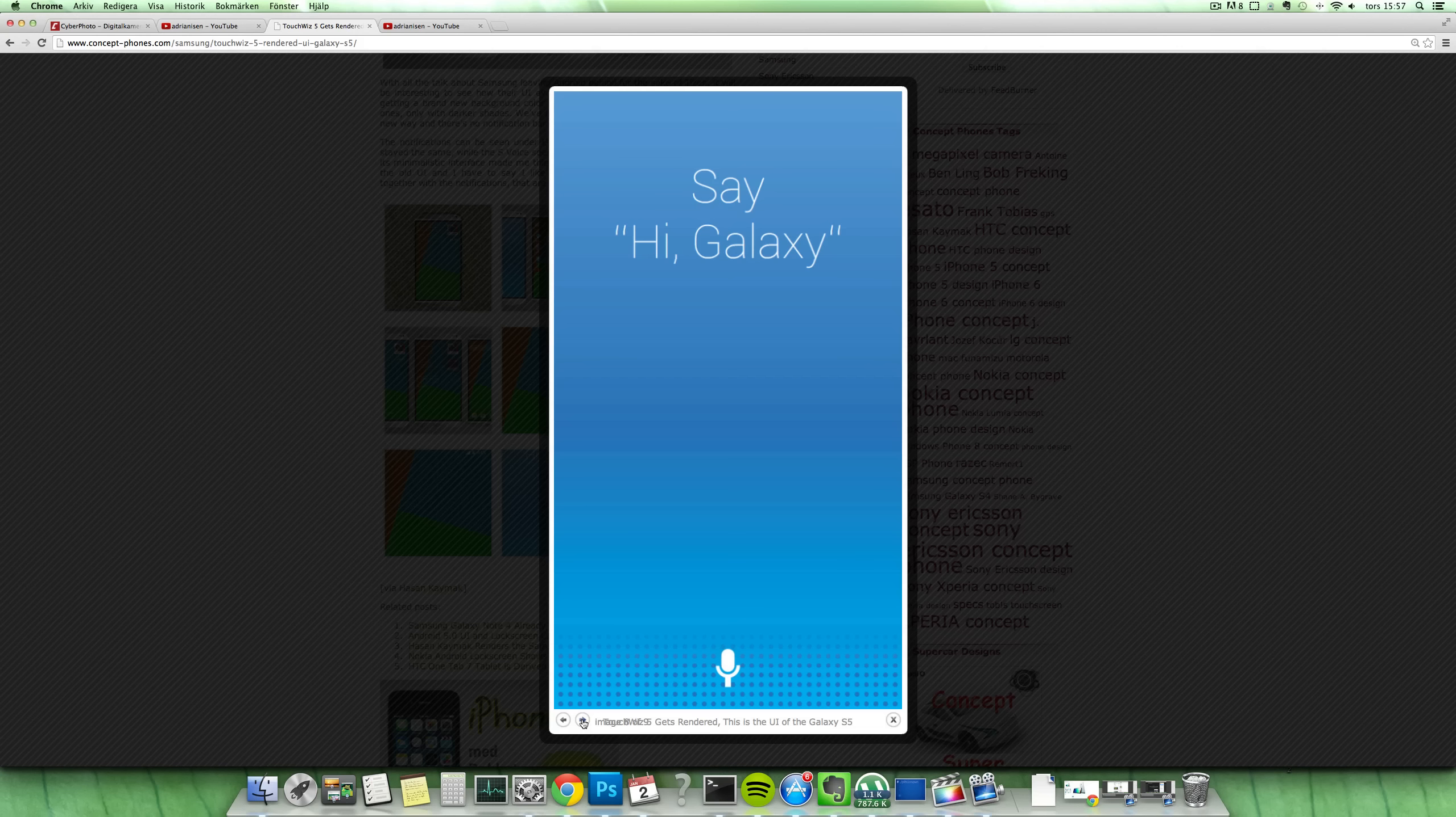You can also see that he has made a concept here for Samsung's own S-Voice, which looks now a little bit more like Siri, which has a more clean user interface. The S-Voice that Samsung's using right now doesn't really look that great.